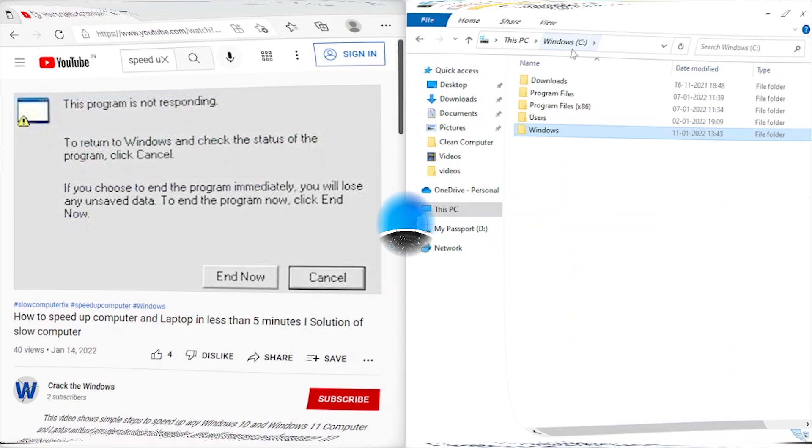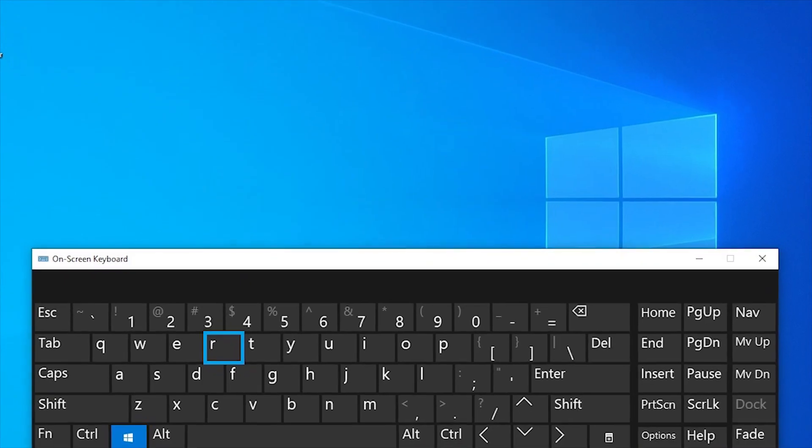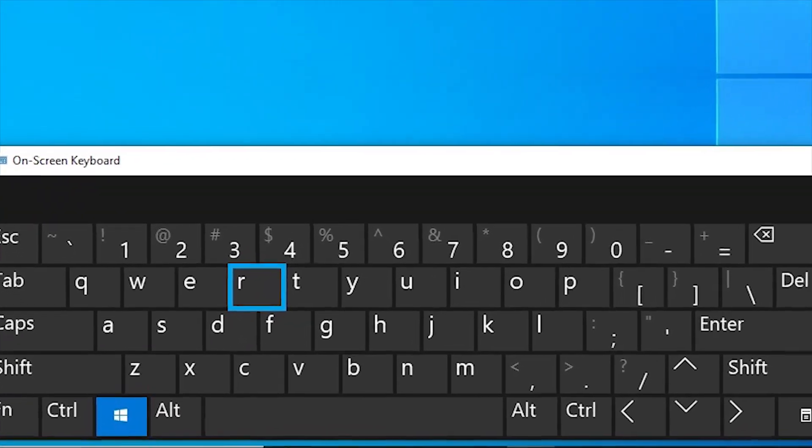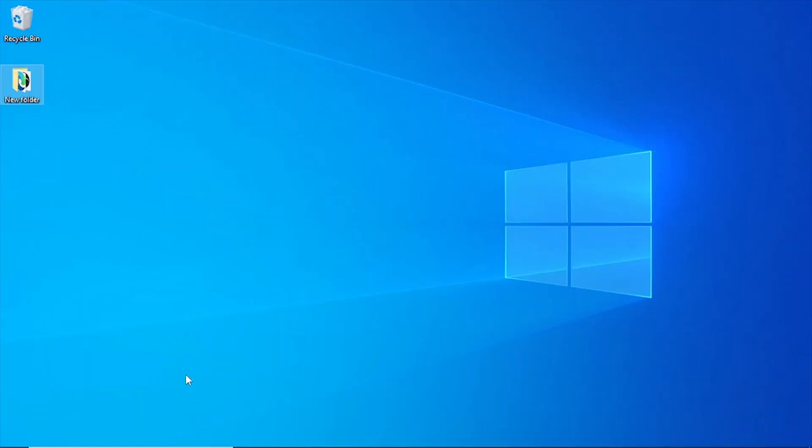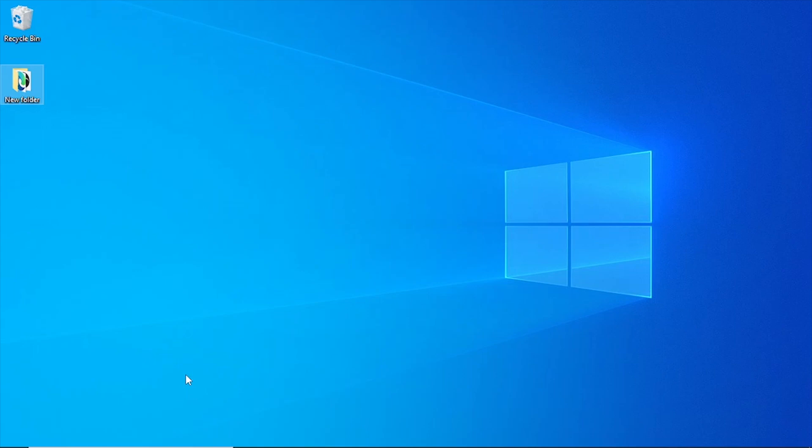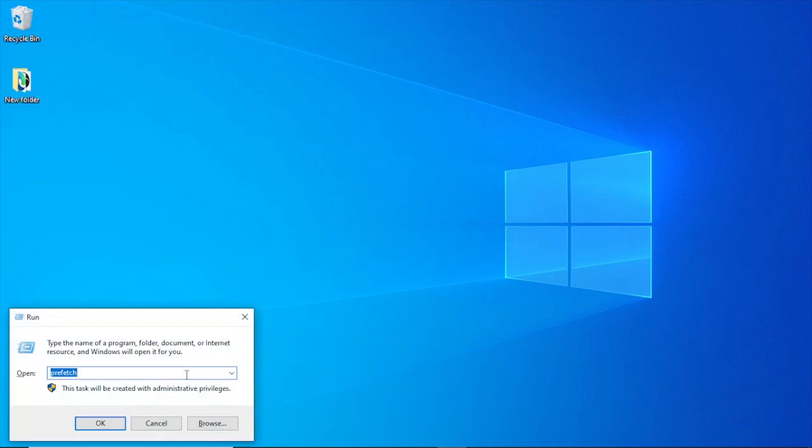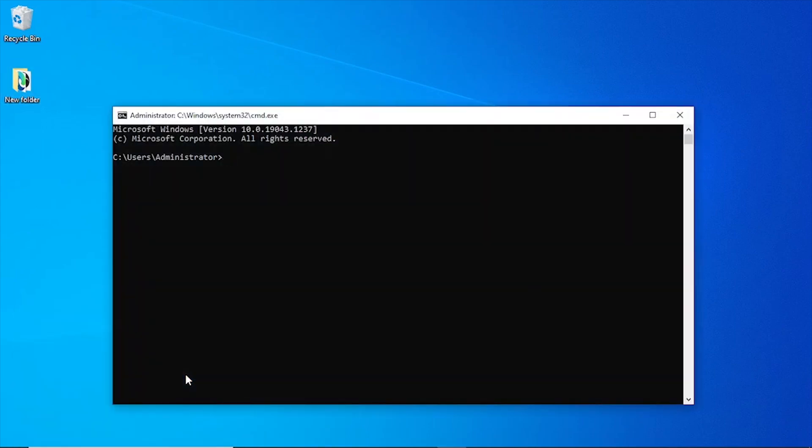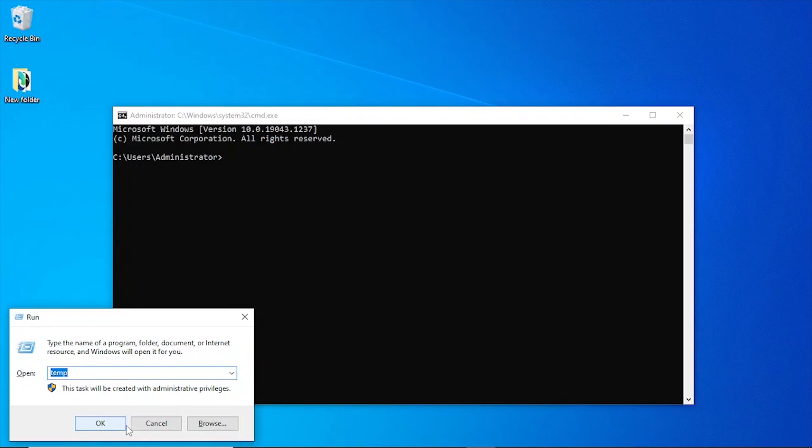Windows plus R. This shortcut is used to open the Run dialog box from where you can provide different commands to quickly access Windows settings and administrative tools, as well as open websites and troubleshoot networks.